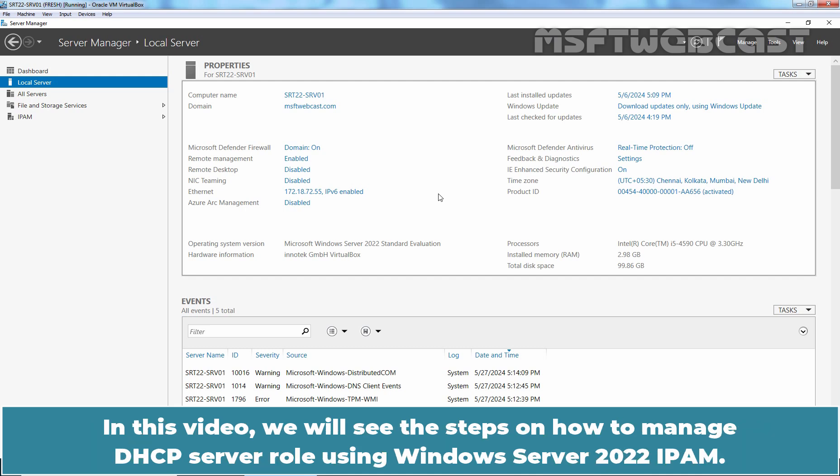In this video, we will see the steps on how to manage DHCP server role using Windows Server 2022 IPAM.